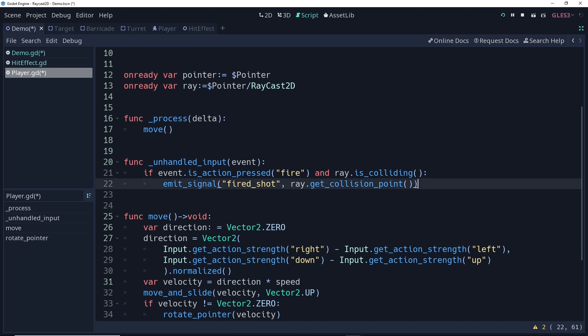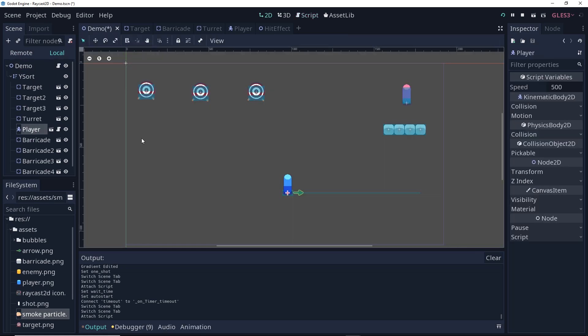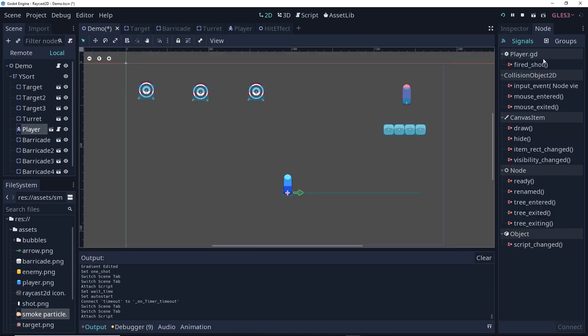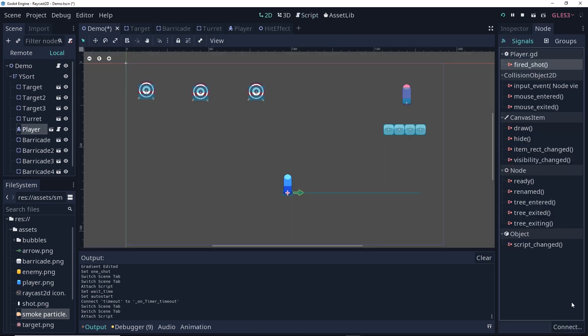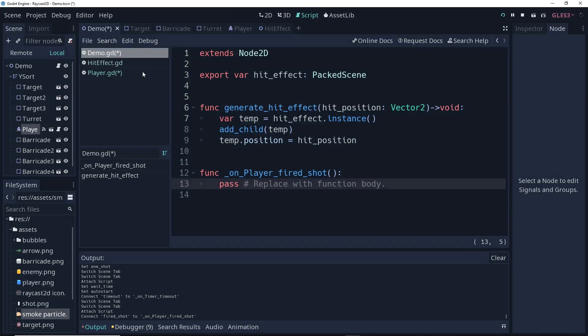Now, we need to make sure, two things, that we've assigned the hit effect to the main scene, and that we've connected the signal from the player to the demo. So, let's go out of distraction-free mode. Go to our player, node, fired shot, connect that to the demo.